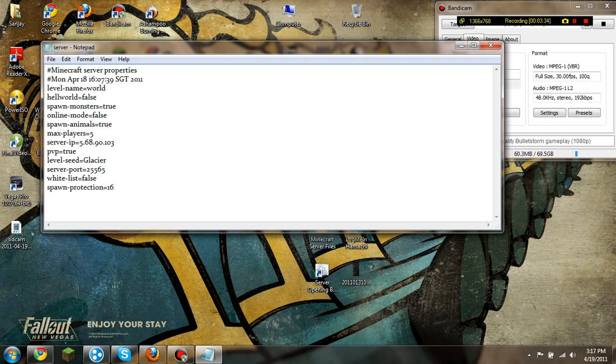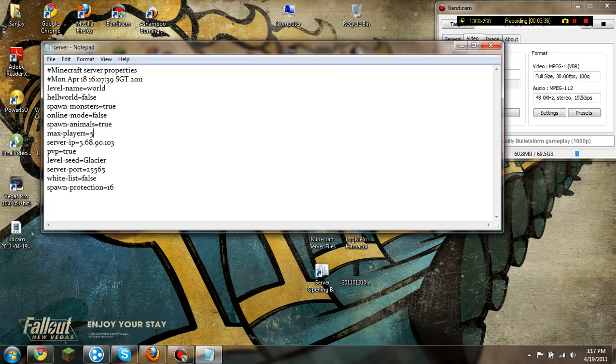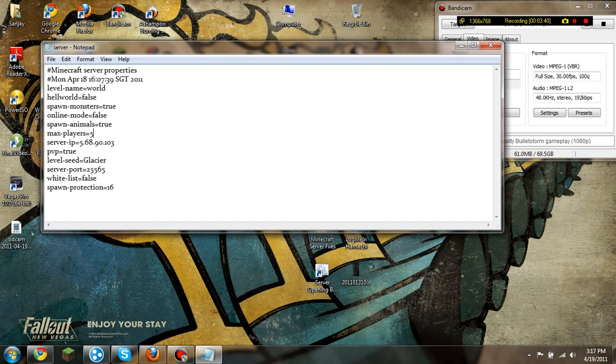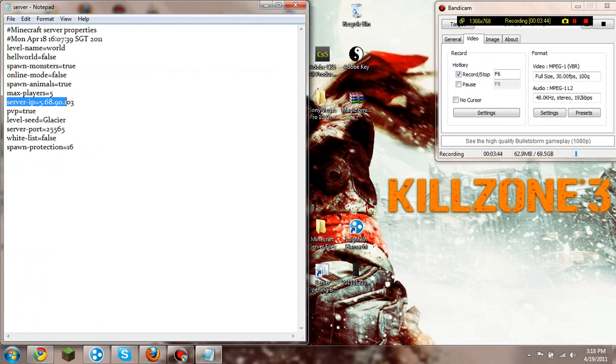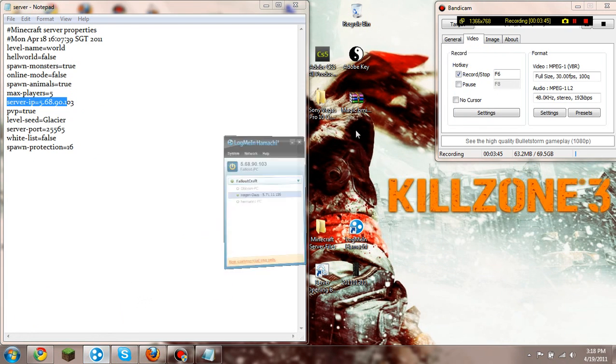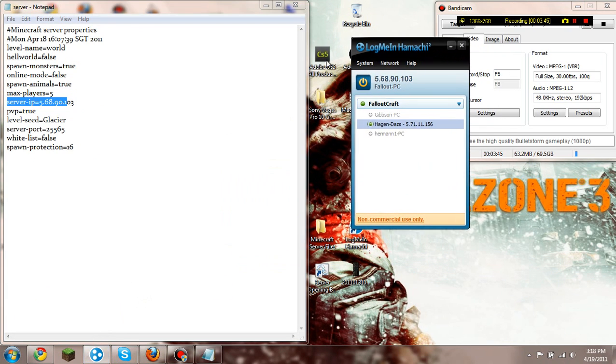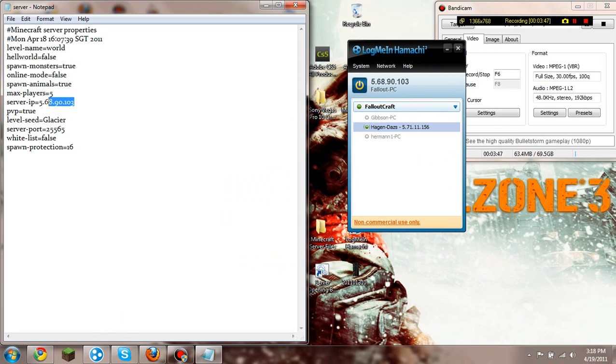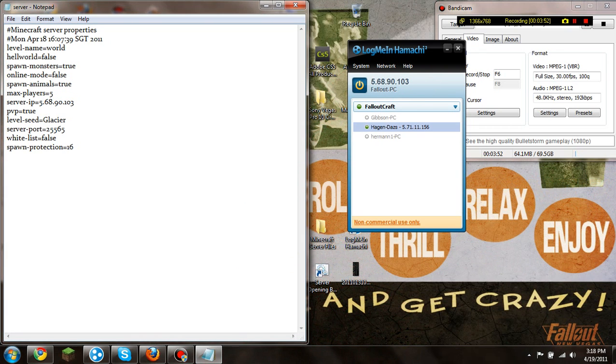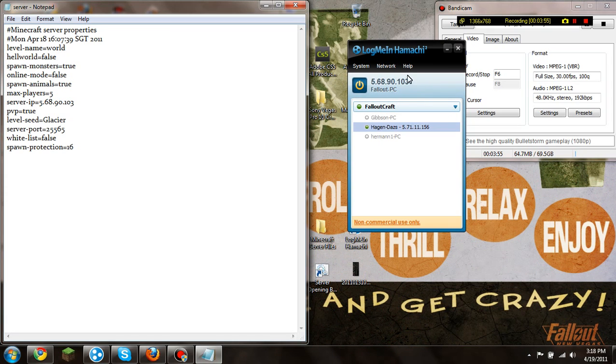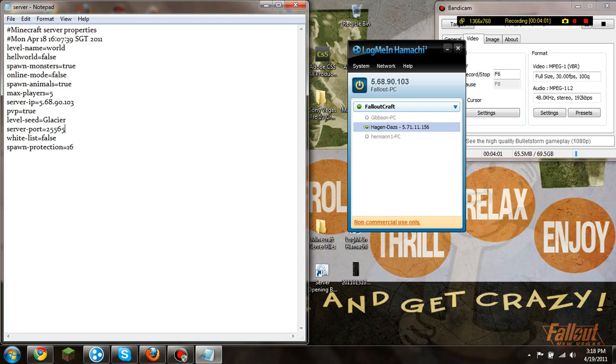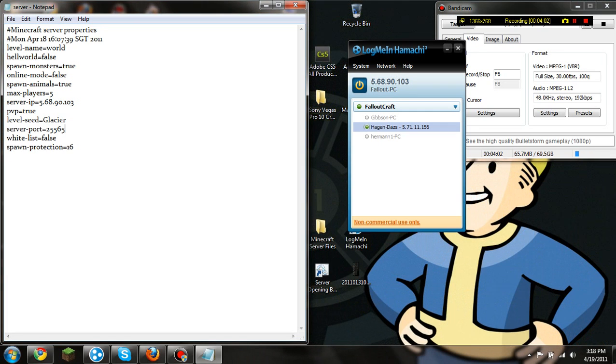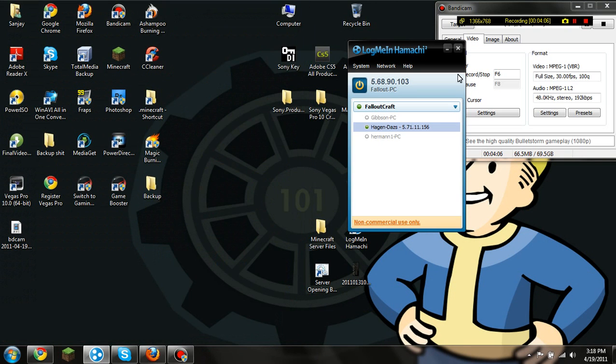And then max players, I put 5, the default will be 20, but my server doesn't have much memory, but I just put it to 5. And then your server IP, now what you want to do is you want to open up Hamachi. And under the server IP, you just want to put what it says up here. So for me it would be 5.68.90.103, so you just put this in up here. And then the server port, just leave it at 25565, that's easy to remember. And you can put in the level seed, I put in Glacier, that's a pretty cool seed, but yeah.